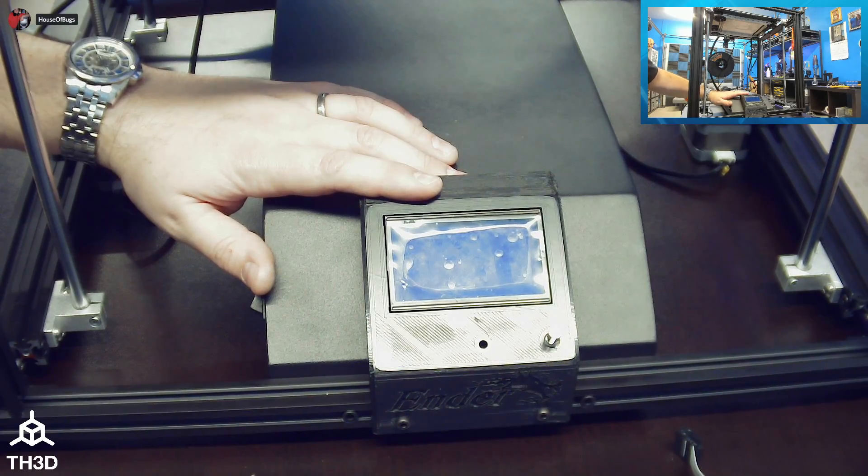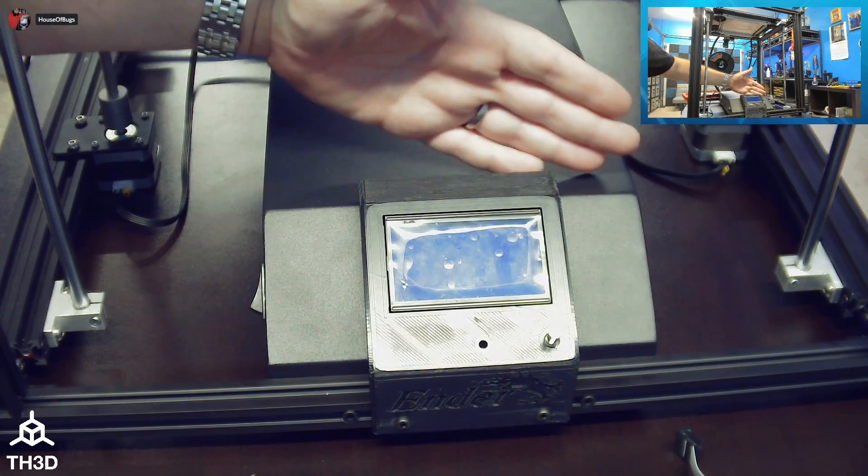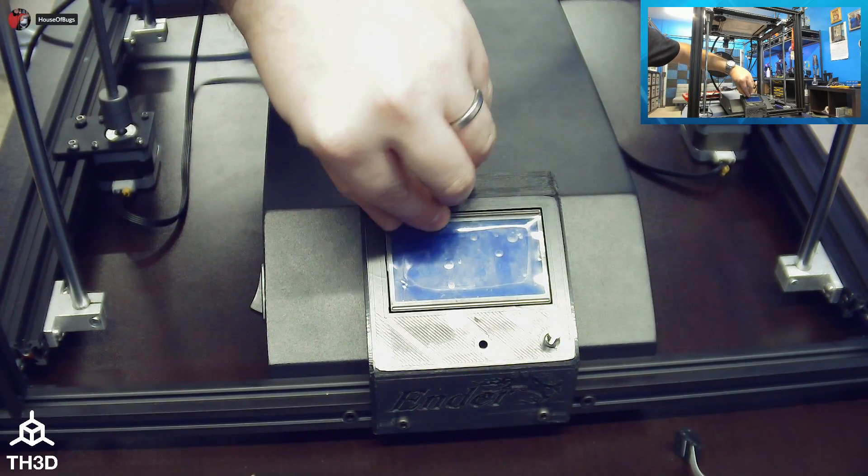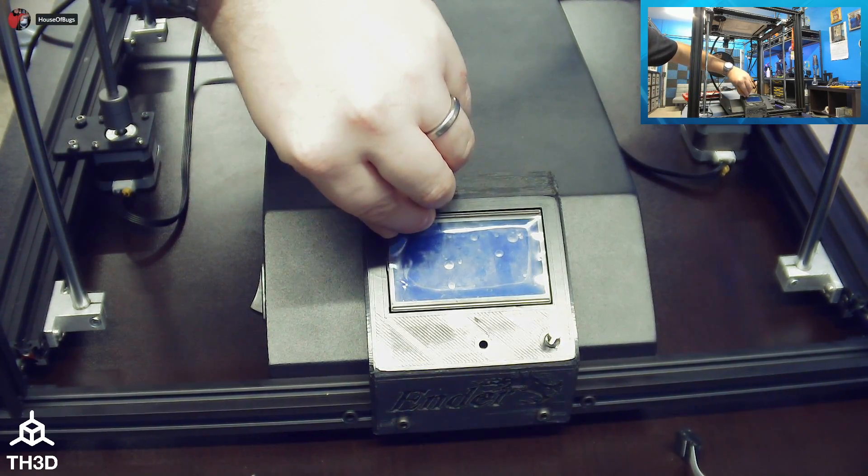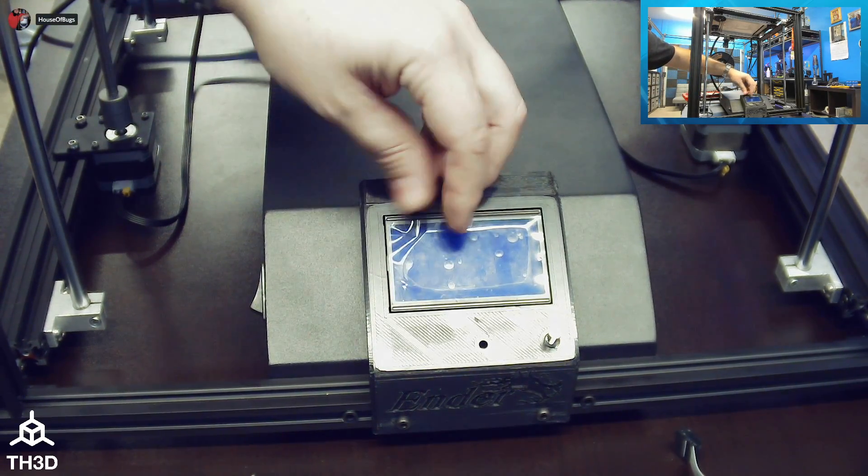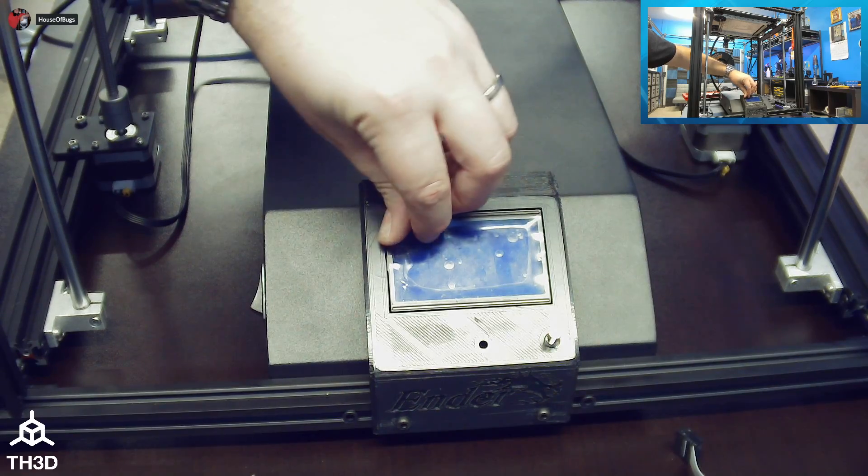Now, with the firmware upgraded and the LCD installed, we can do the most important step, which is peeling the LCD film.